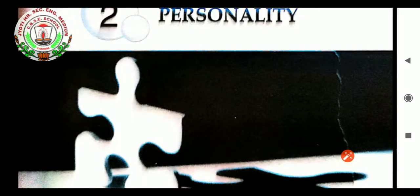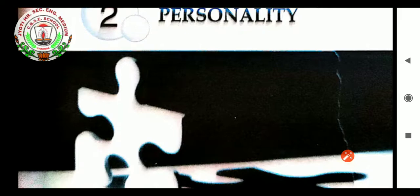Next is the components of personality. An individual's personality traits are formed quite early in life. There are three components that help form a child's personality: temperament, environment, and character.